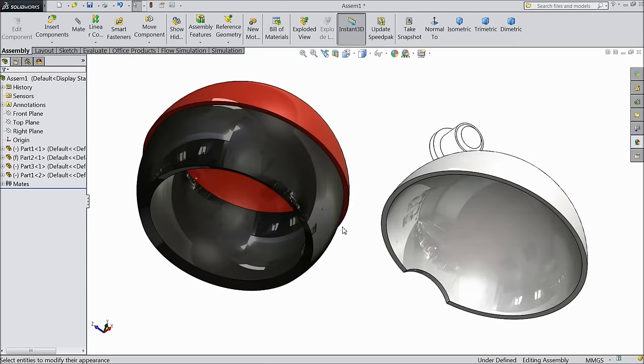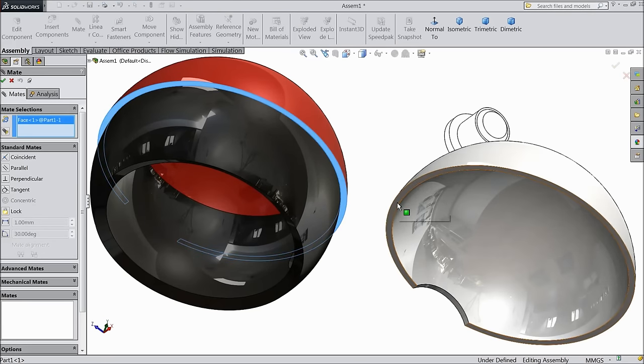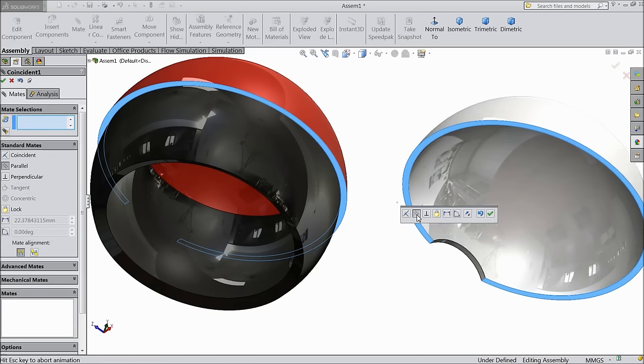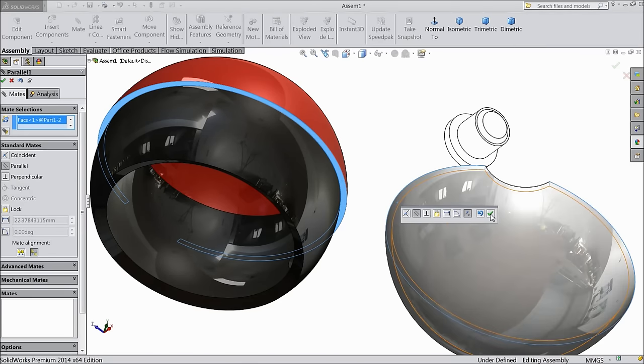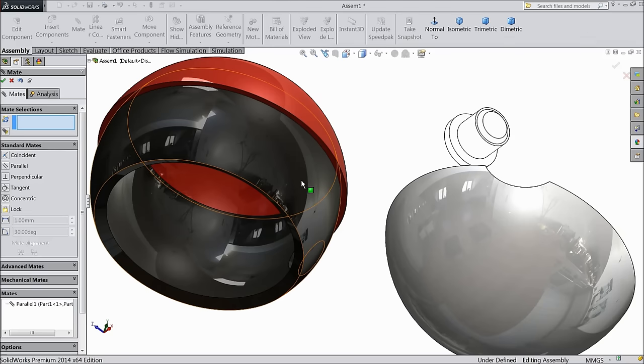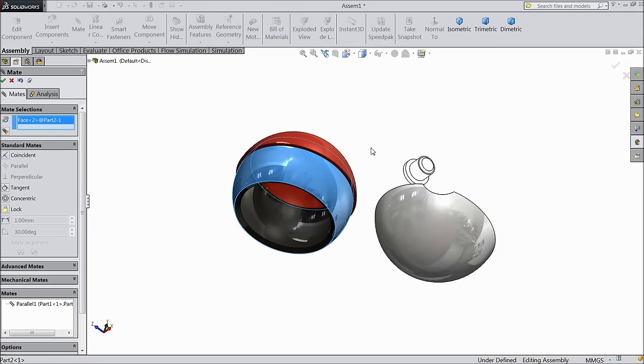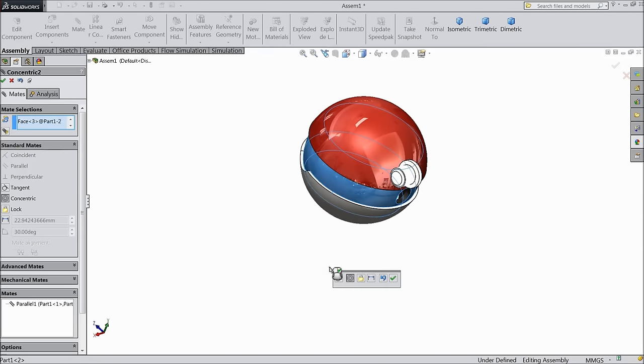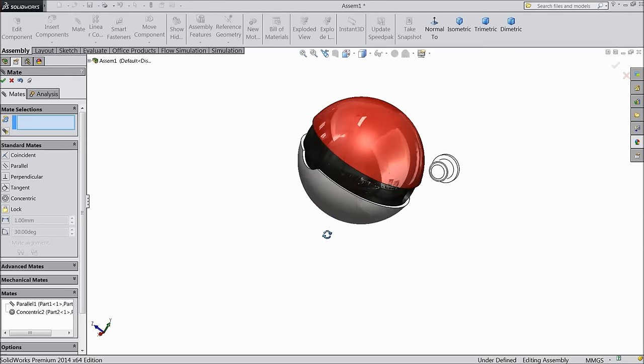Now choose mate. Select this face and this face. Keep parallel, then reverse. Now select this inside face.